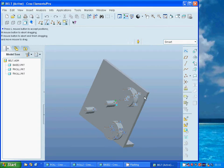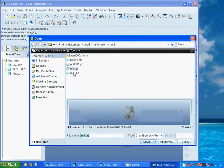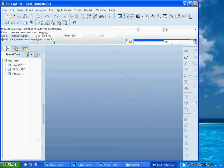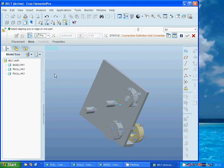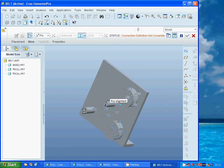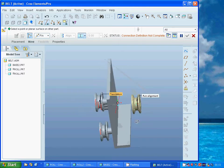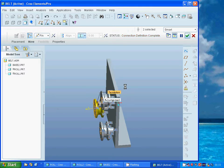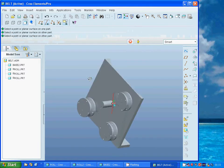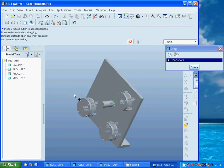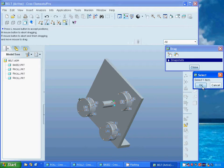Now I am going to add the roll again. I am going to select pin and select that face to that face. I drag again and it is rotating free.